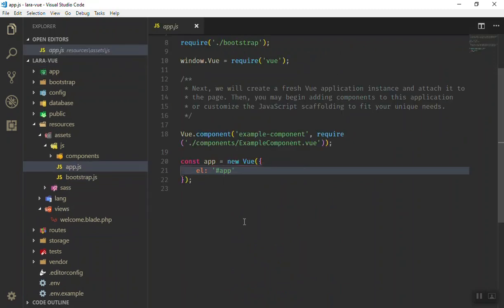Because we do not have the authentication system here, that's why we don't have the app ID here. For now it's just fine that we have everything set up for us. We have required one component also. In the next video we will start writing some more code with Vue.js and we can use the component of Vue with Laravel.